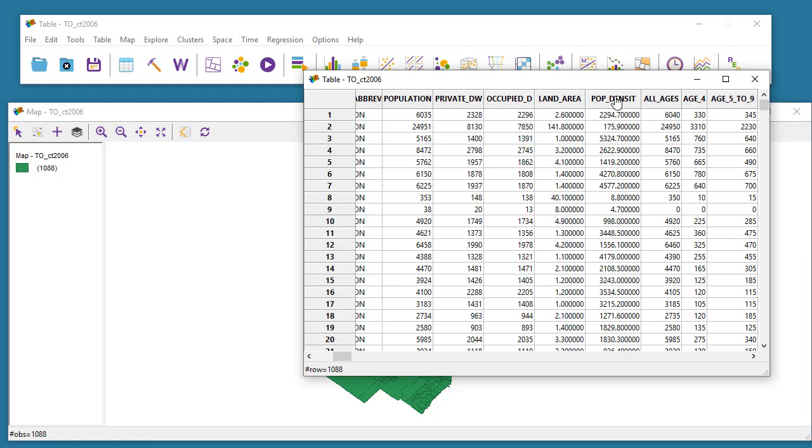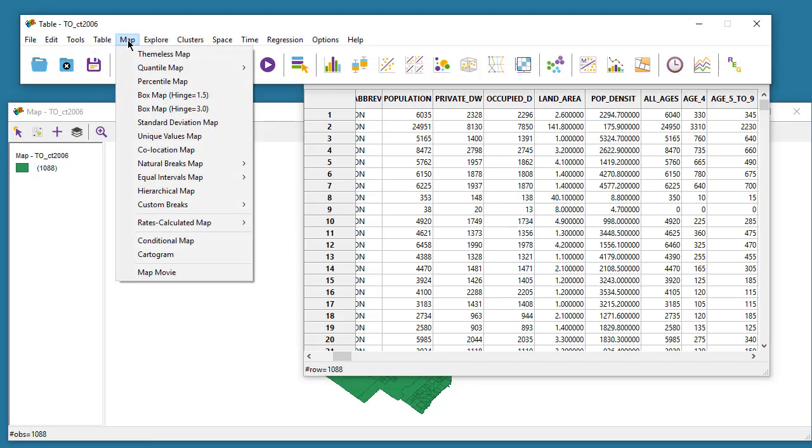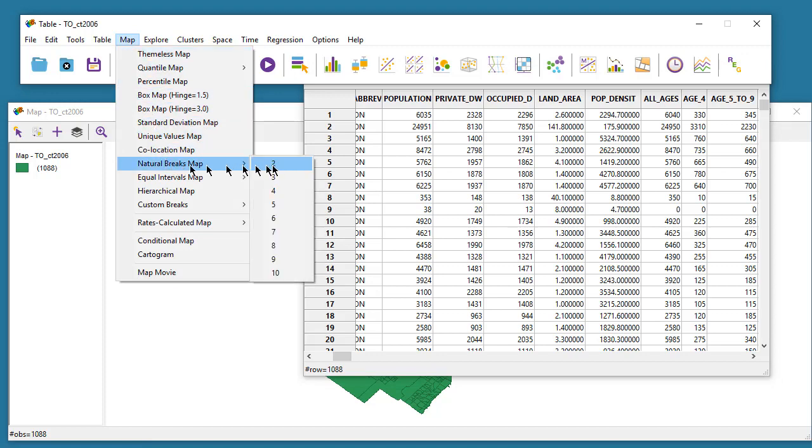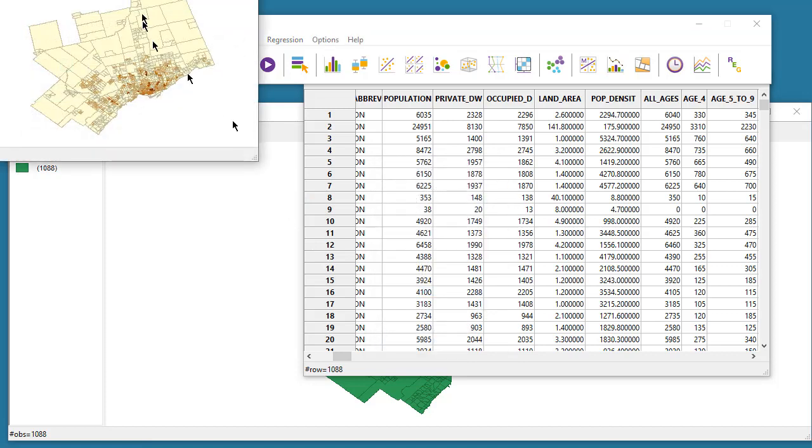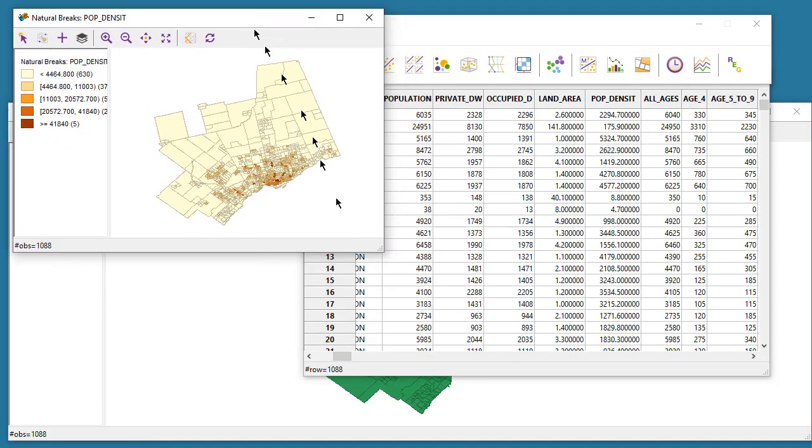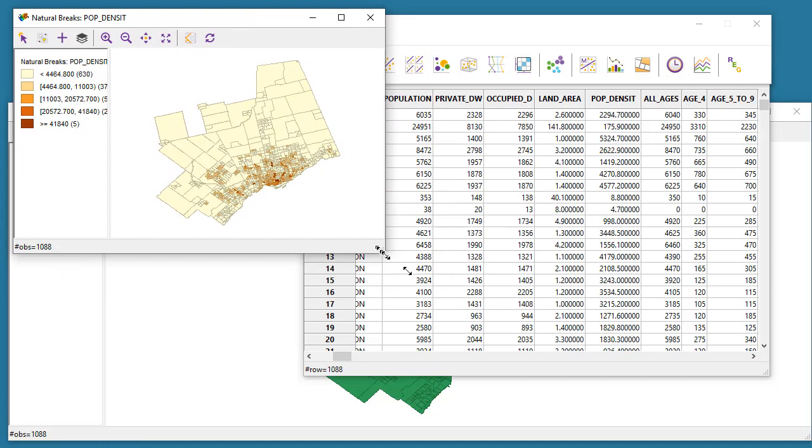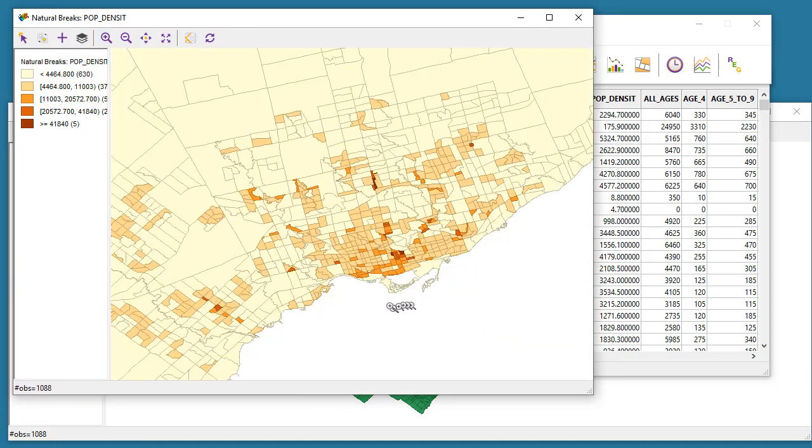This is the population density variable here, so I can say map, natural breaks map, I want five breaks, and I can pick population density from here. The new map appears and if I would like to zoom in, I can zoom into the city of Toronto. The highest density neighborhoods are in downtown Toronto.